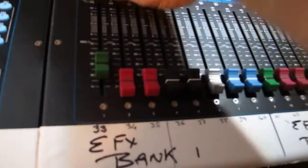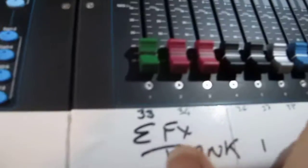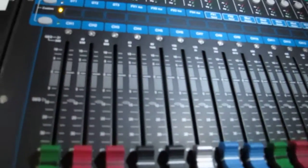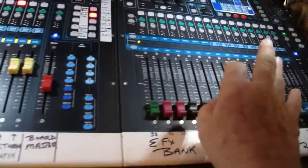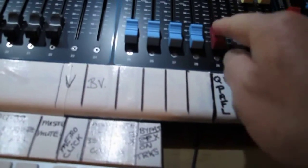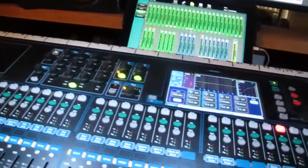And if I PFL this desk here, the Q16, it comes back in, my PFL comes back into here so that I can monitor it through my monitors, and that's assigned to go to the alt out.